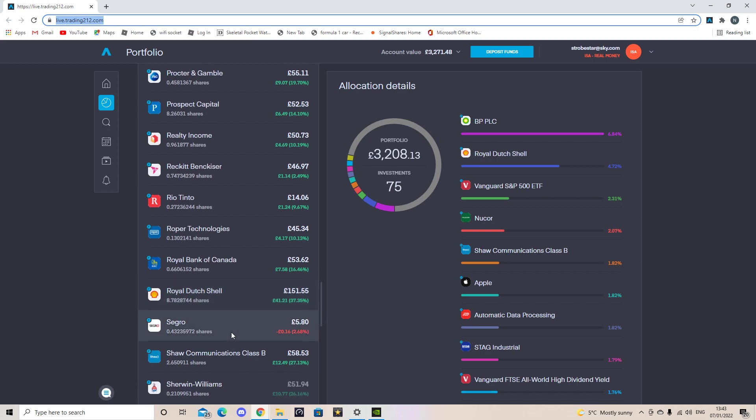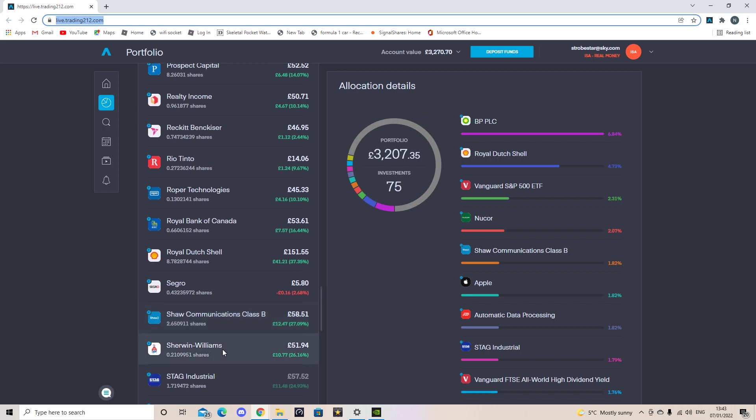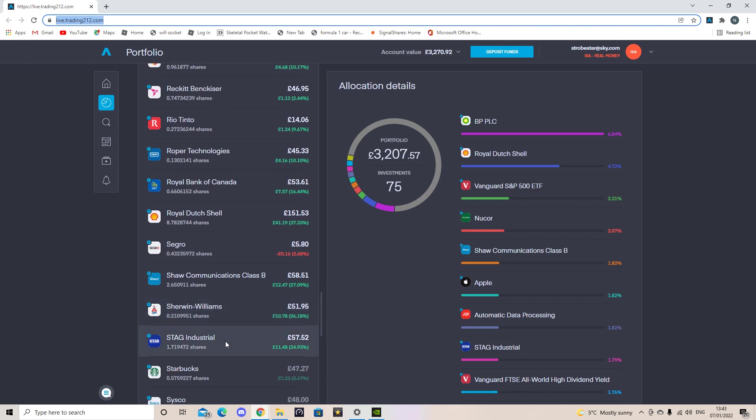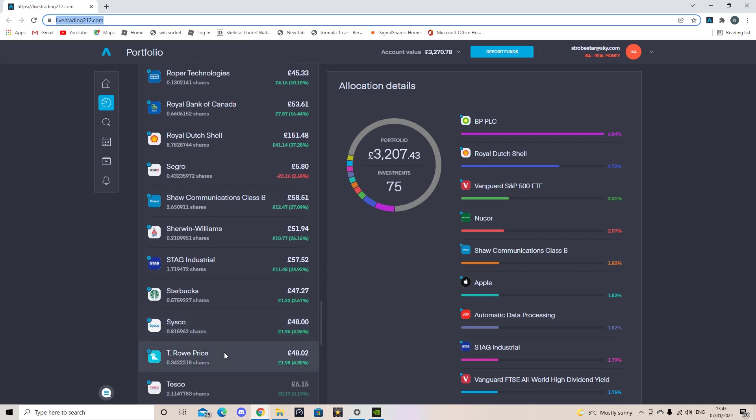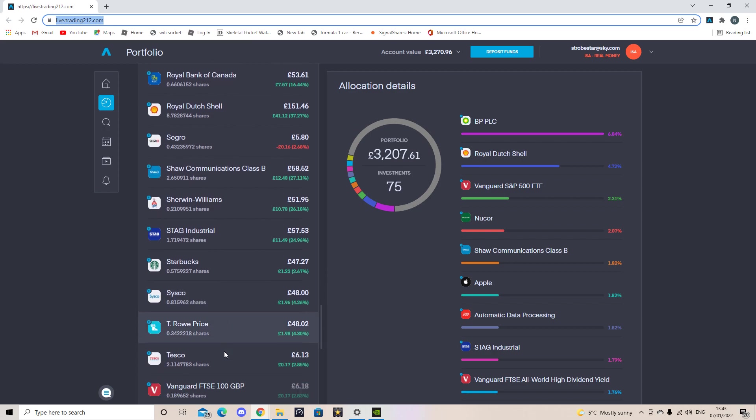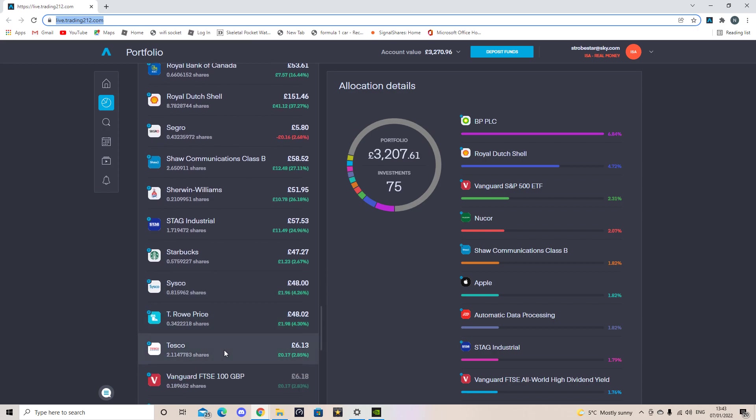Serco 0.4. Royal Communications 0.5. Sherwin Williams 0.2. Stag 1.7. Starbucks half a share in them. Sysco 0.8 of a share. T. Rowe Price 0.3. Tesco just over two.